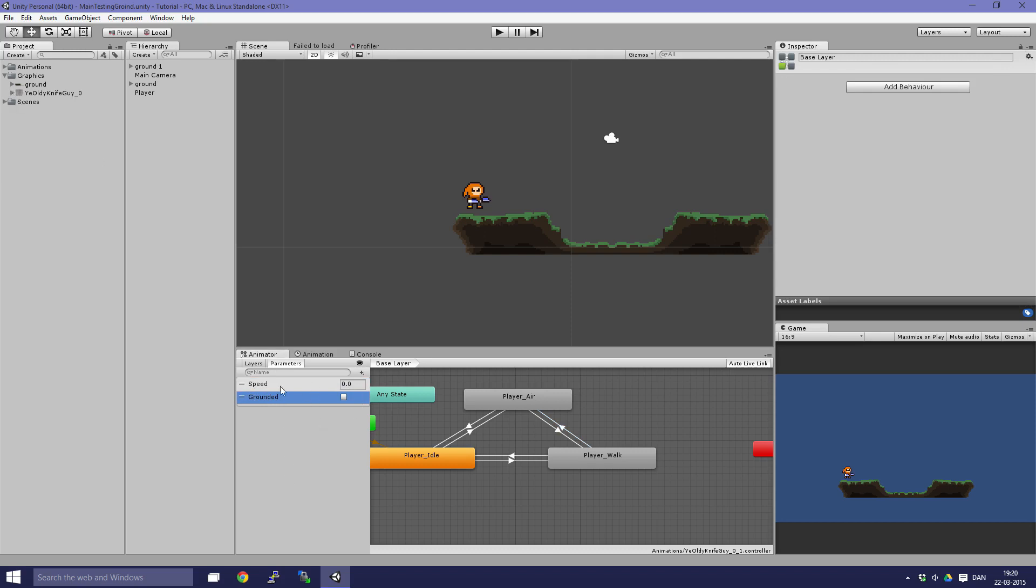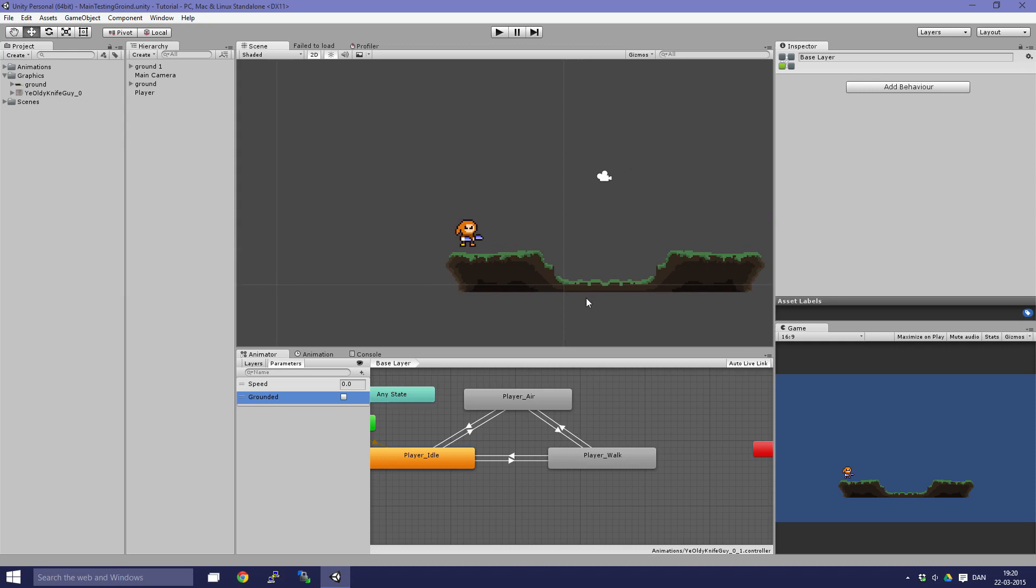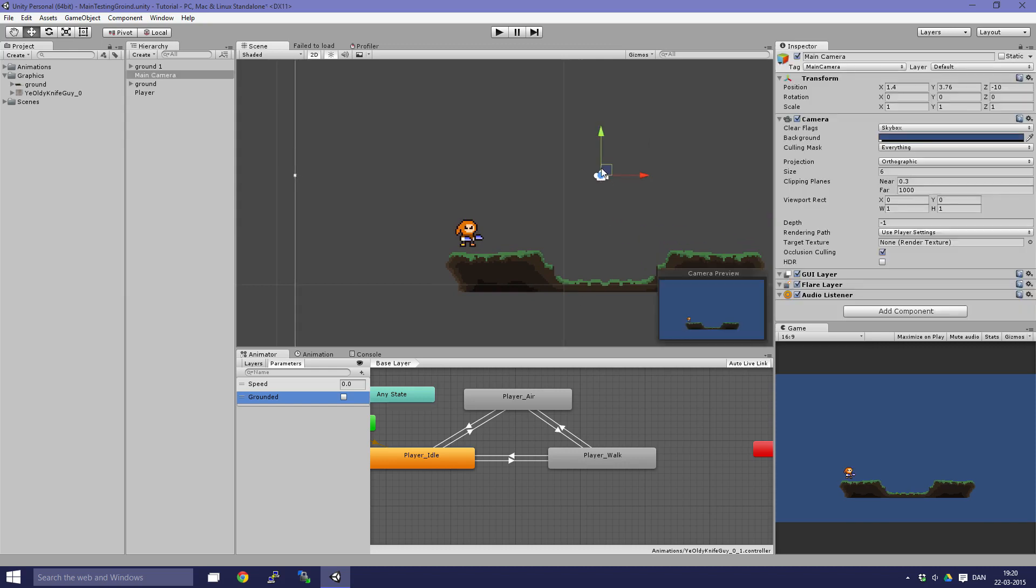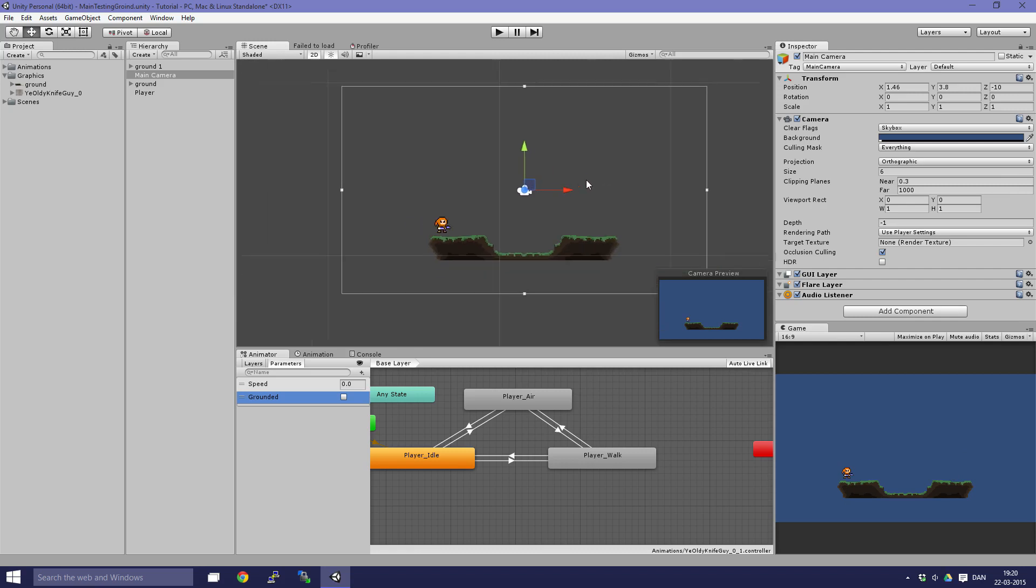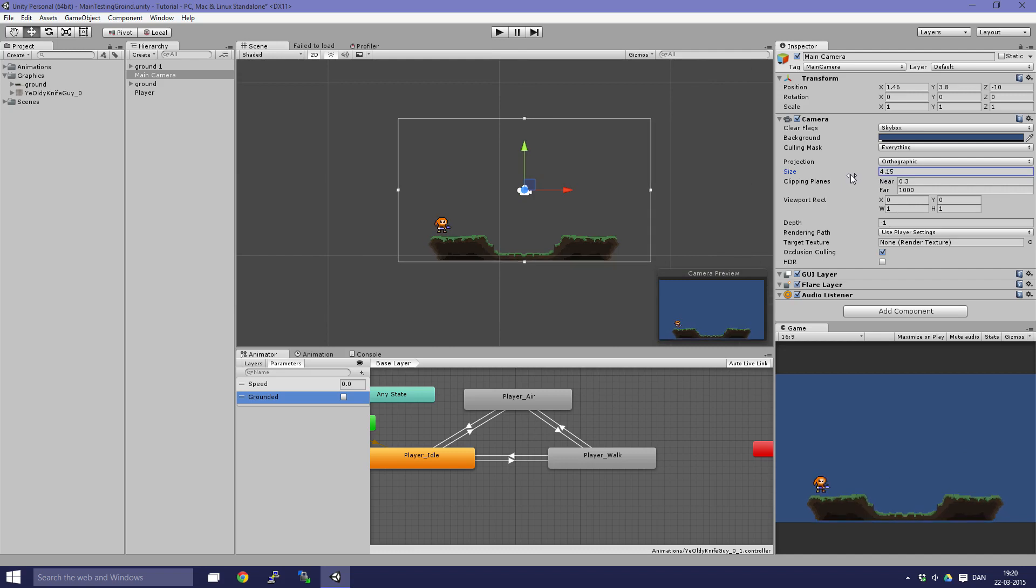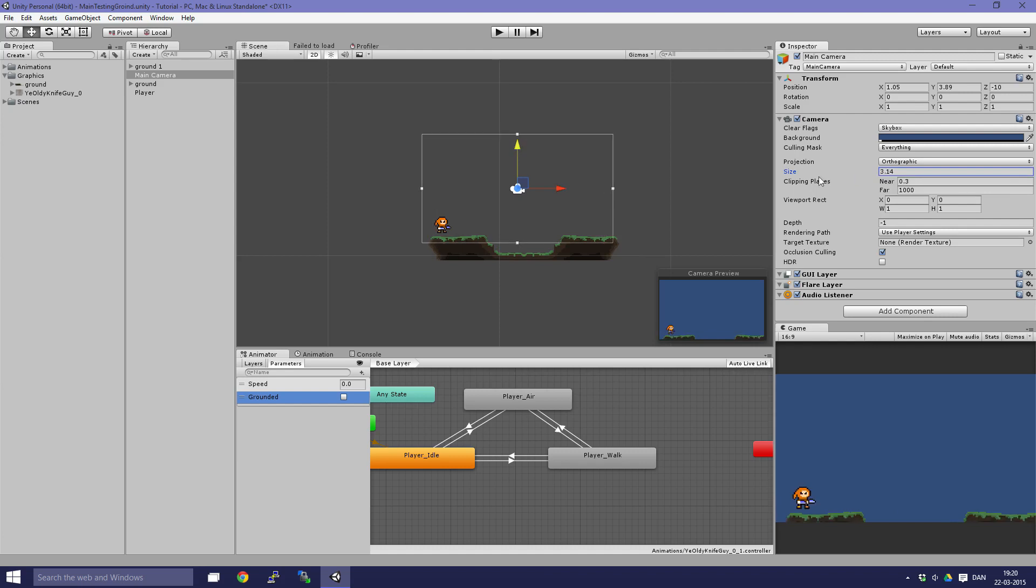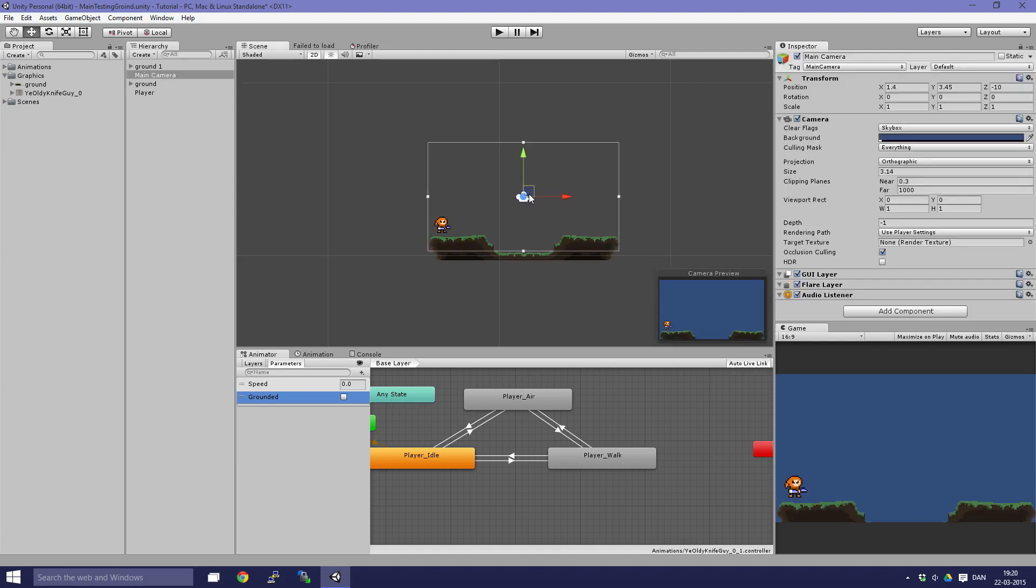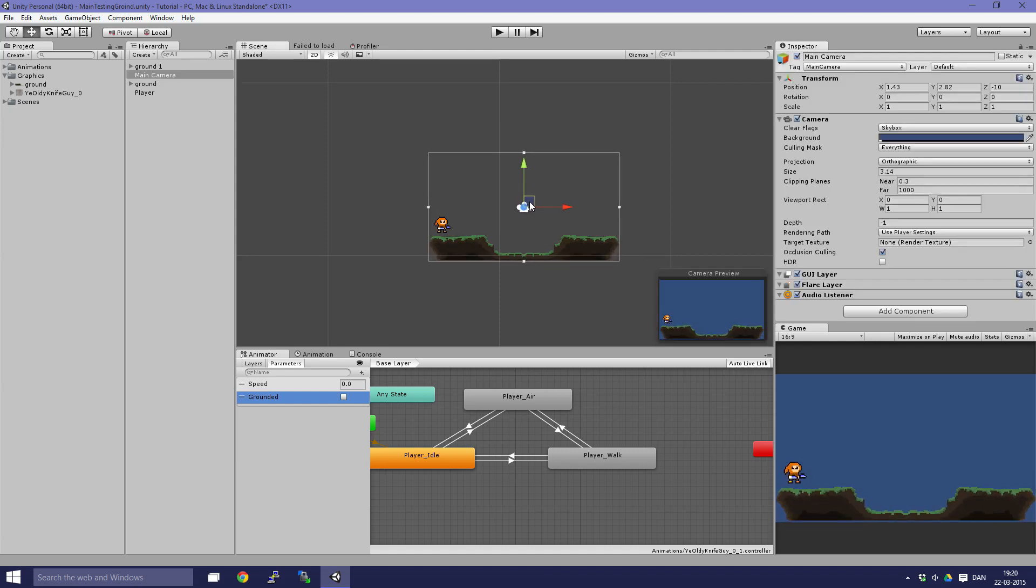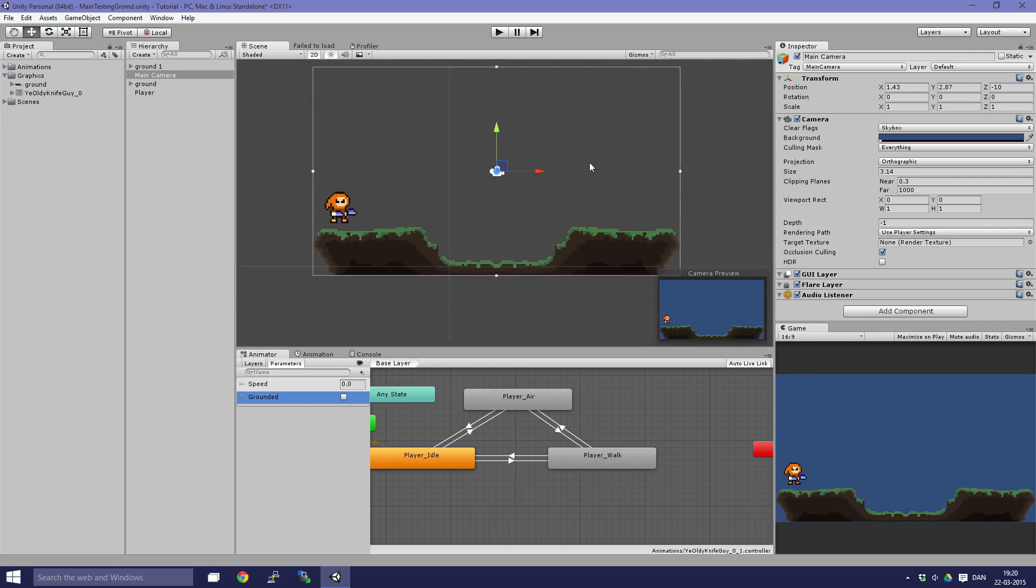The way we are going to set them is by scripting. But first, I'll just set up the camera so you can see here the game view. I guess I set the size to something smaller. Yeah, this seems fine.